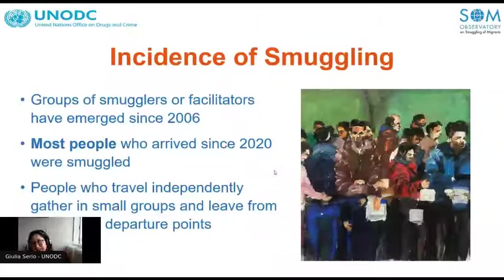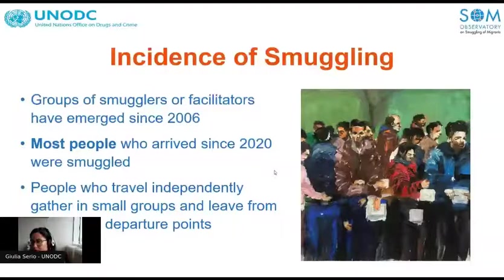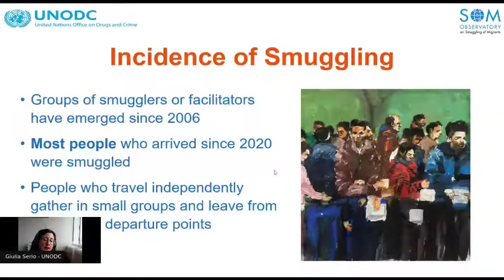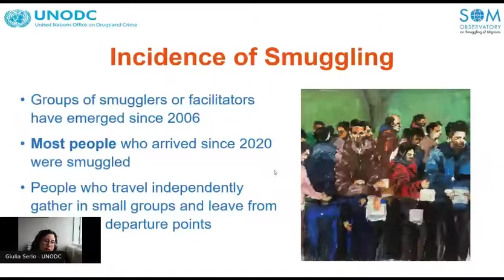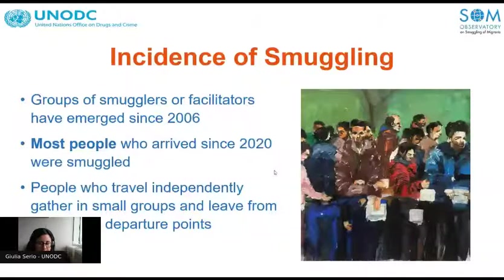When looking at incidents of smuggling along this route, groups of smugglers or facilitators have emerged since 2006. Before that, travels were arranged mostly independently. Research suggests that most people who arrived in 2020 used smugglers, although a small proportion still travel independently to the Canary Islands by gathering small groups and departing from the closest points without using smuggling services.